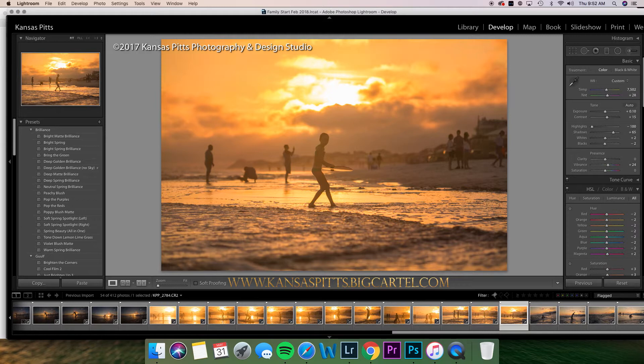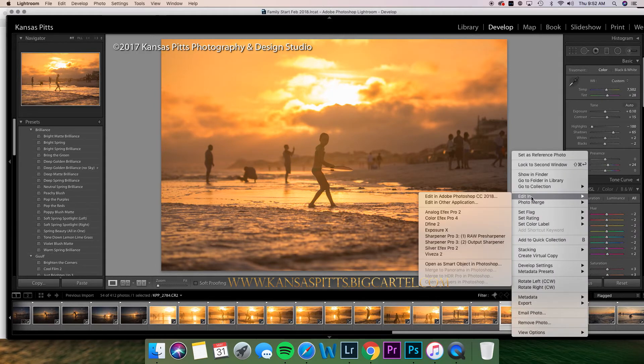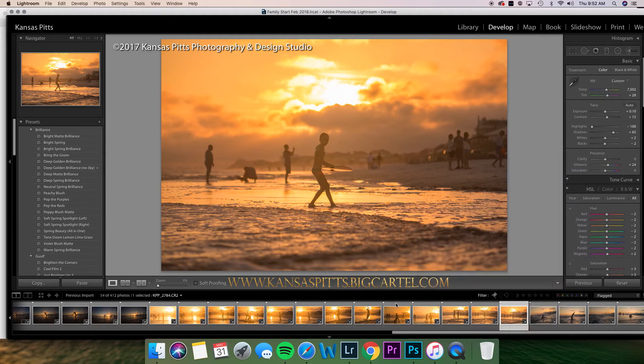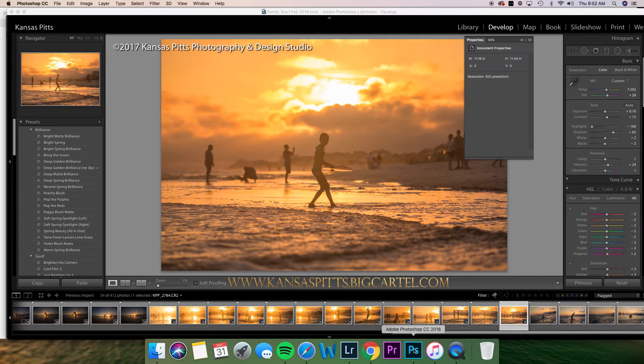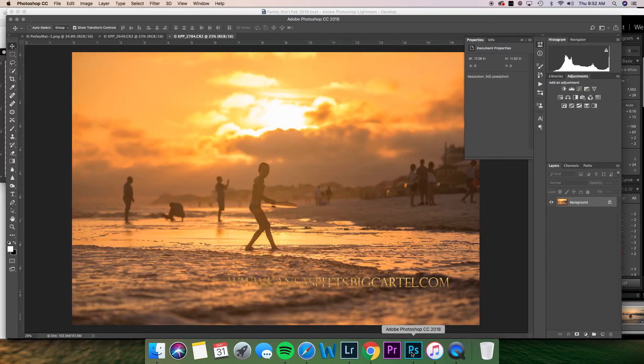And we'll put that one into Photoshop too. Alright, so here's the one of Grayson.